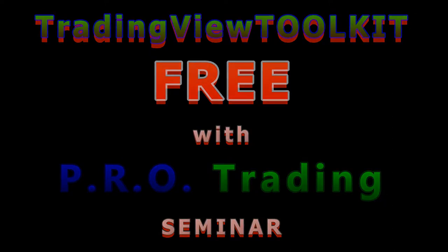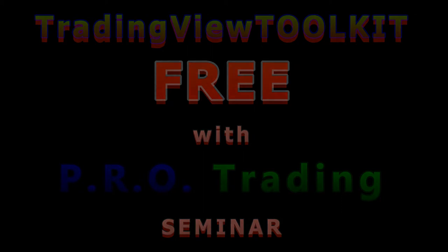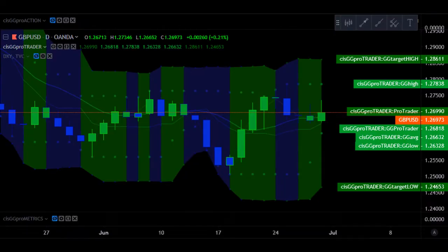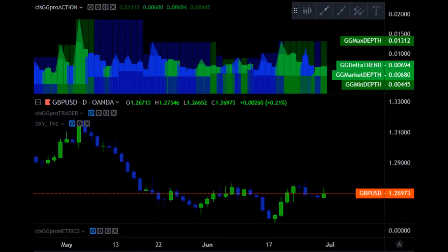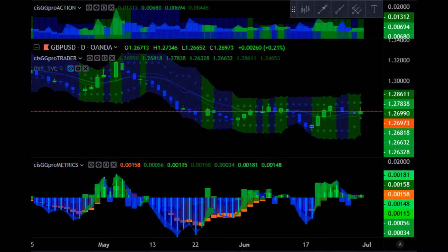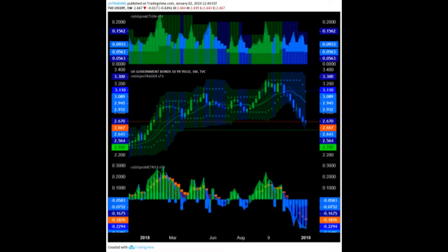The TradingView Toolkit includes buy-sell candle color signals, key levels, buy-sell trade zones, pro trader adjusted trend curve, momentum inversion trend curve, market depth, and the best in world CIS GG ProMetrics, all displayed with awesome visual appeal in only three advanced multi-signal indicators, allowing application to the free introductory paper trade version of TradingView.